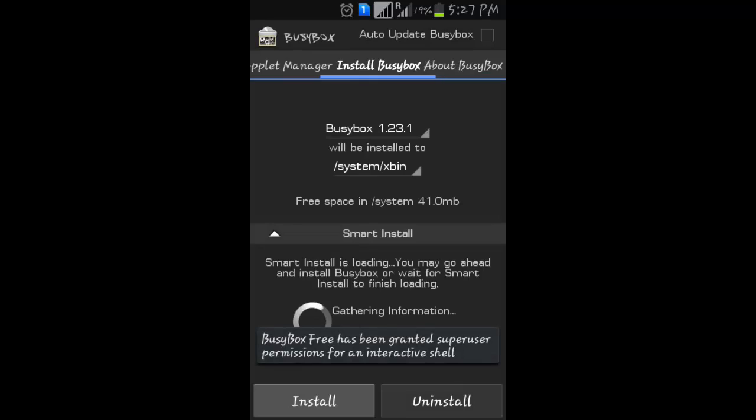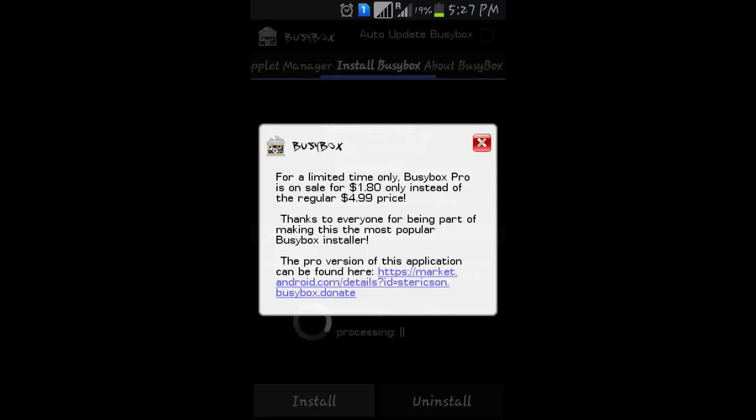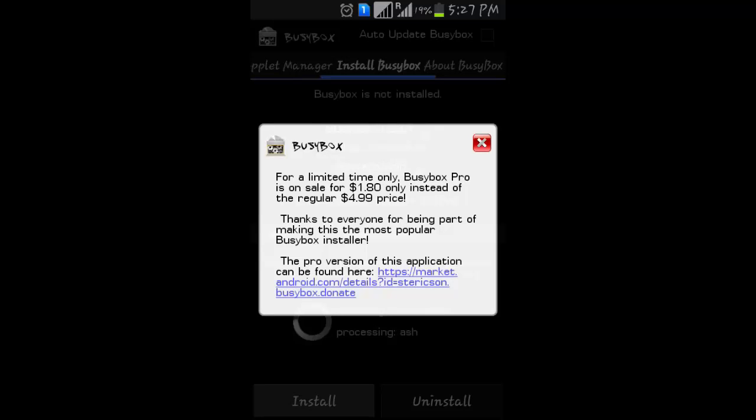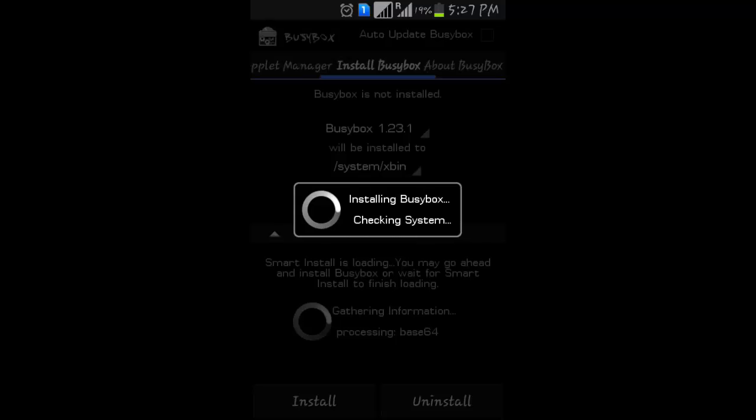Now we went to superuser and granted it. Then click on Install. Installing BusyBox now.